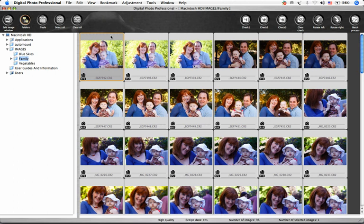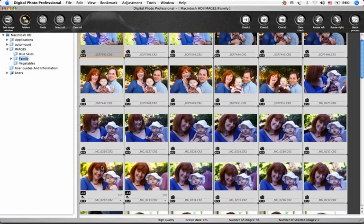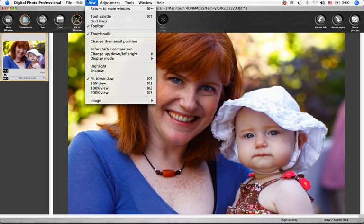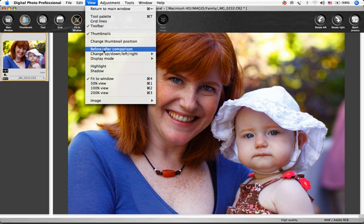If you'd like to compare an image before and after you've made changes to it, you can do this in the Edit Image window by choosing View, Before-After Comparison.